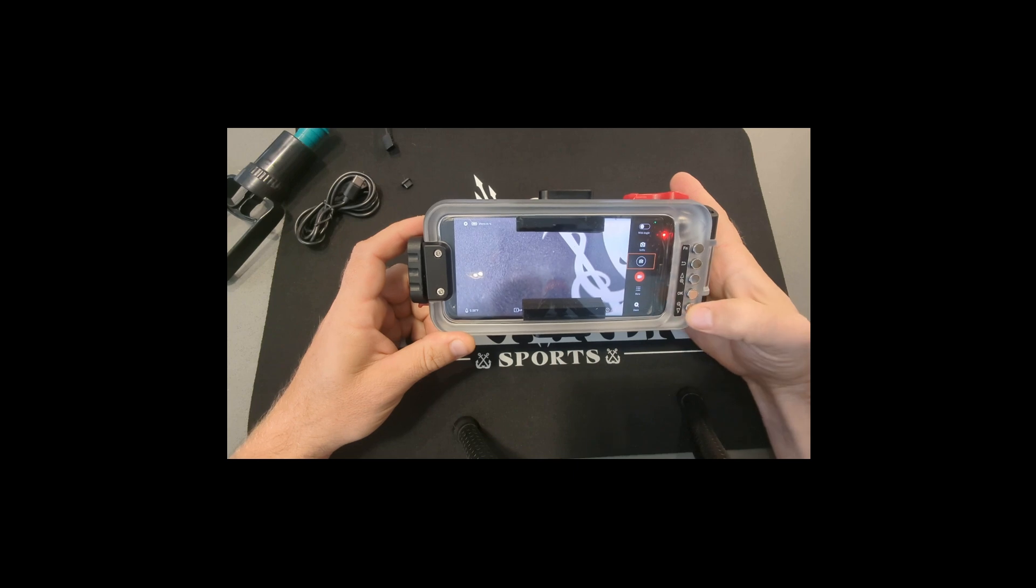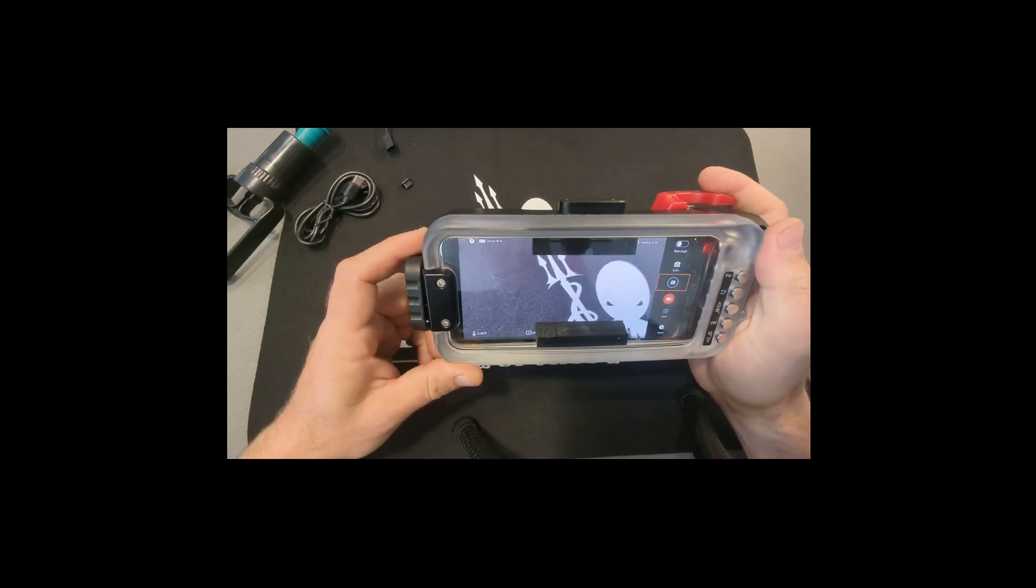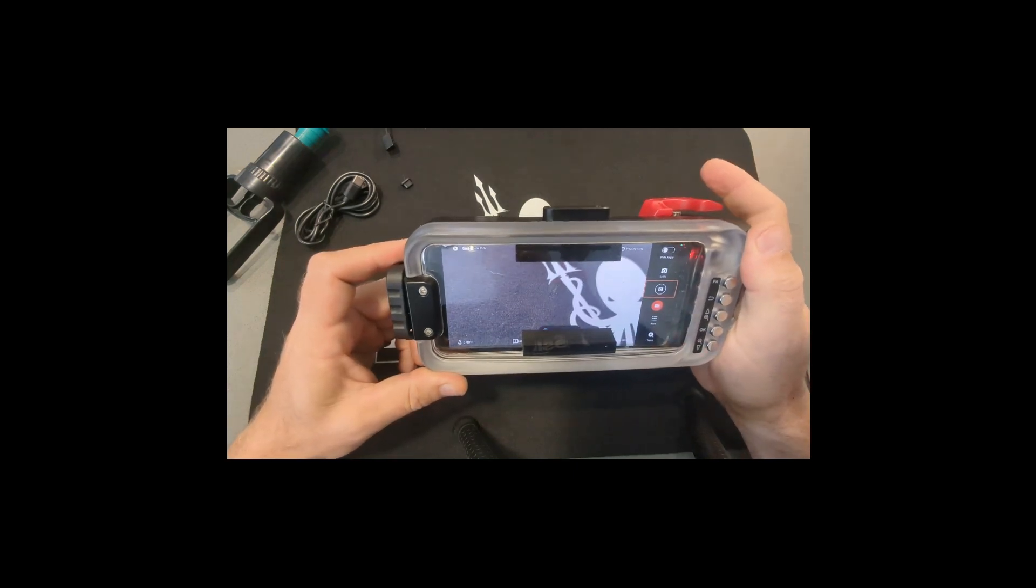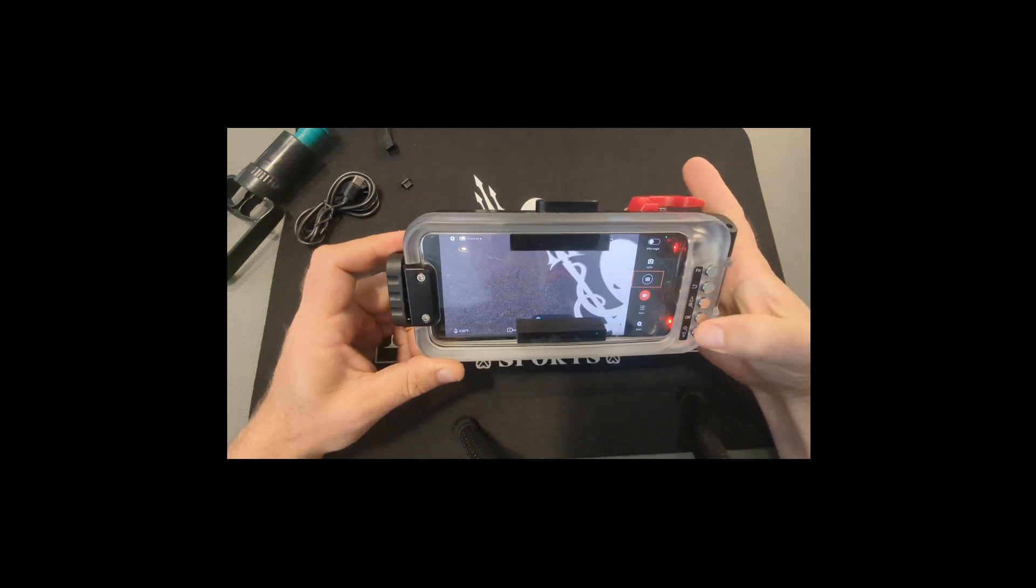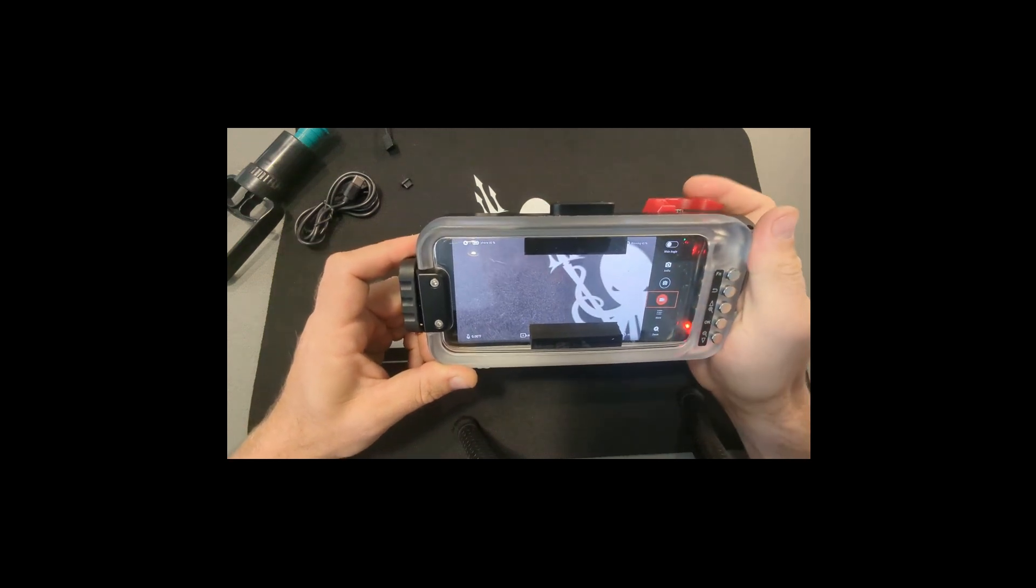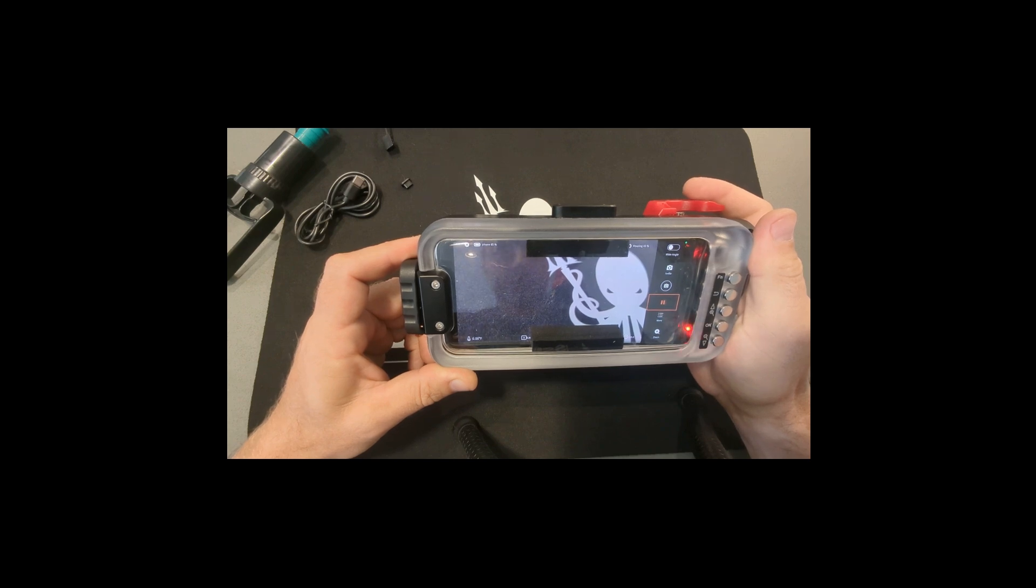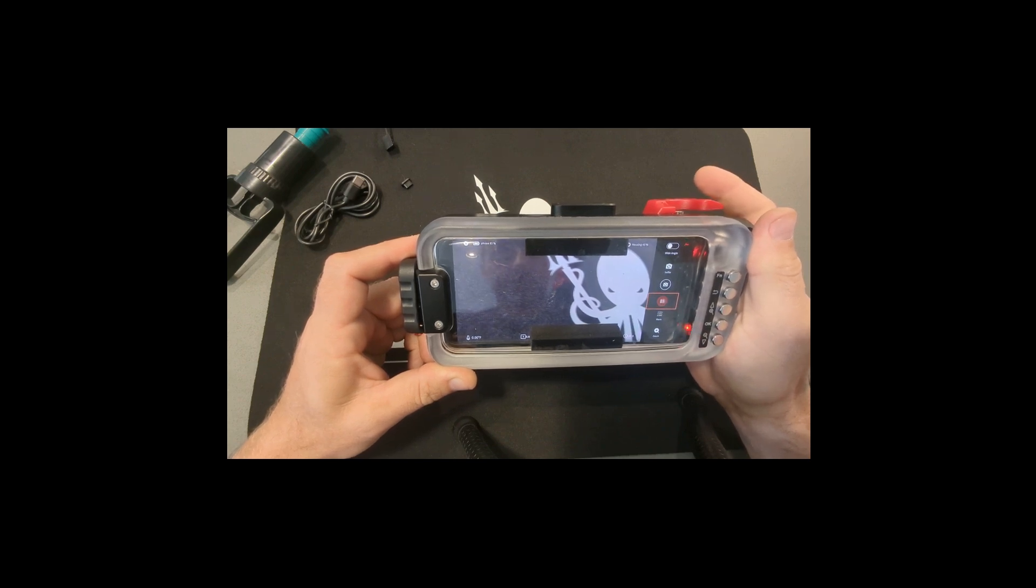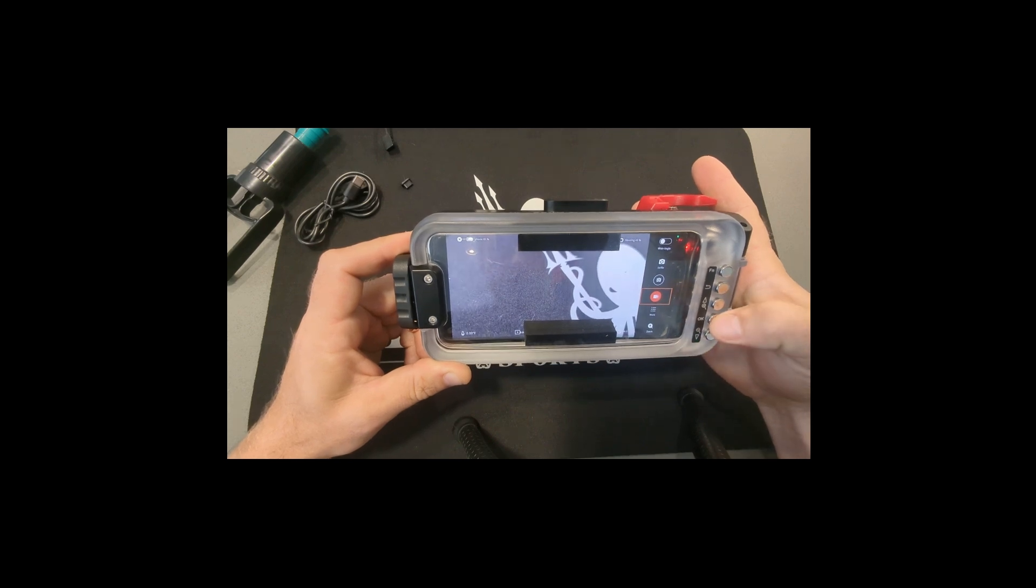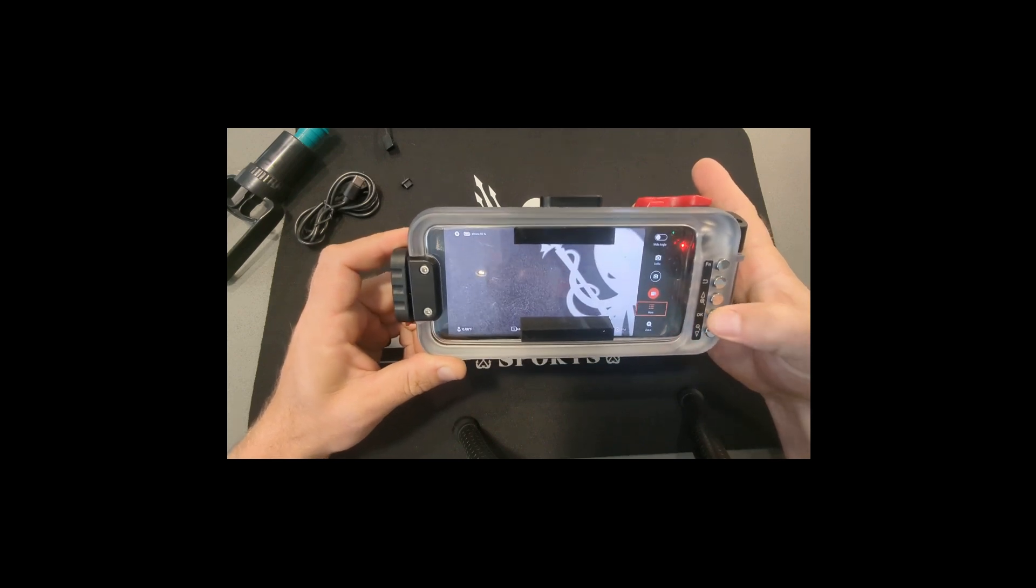Operation is really easy. Right now if you press the shutter button, you're going to take a picture. You scroll down, you can start recording video. Start and stop.